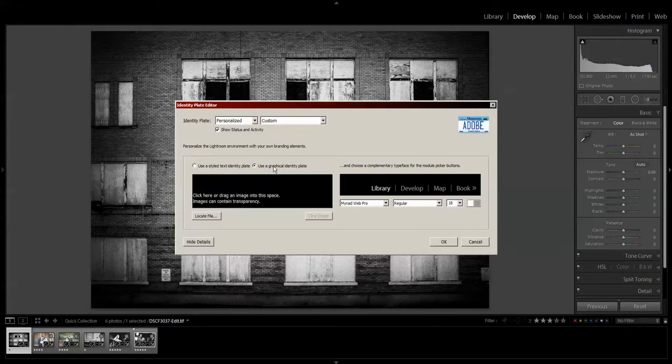You're also able to use a graphical identity plate. You can drag a transparent GIF or just a regular image file into that spot if you so choose.